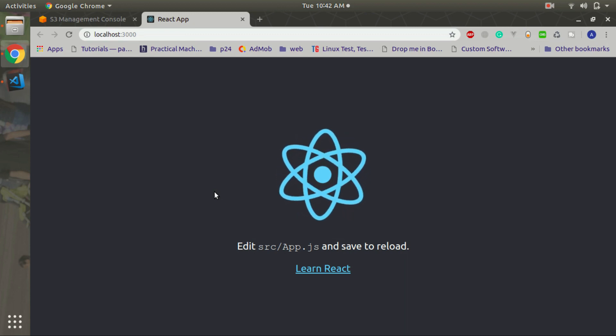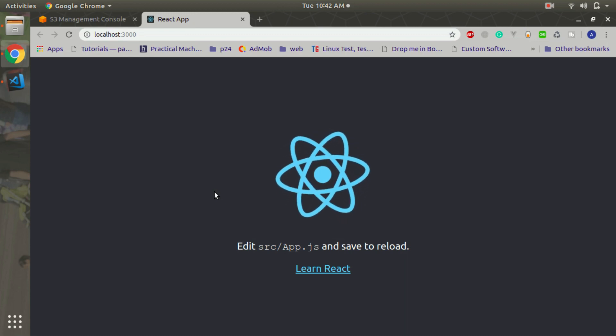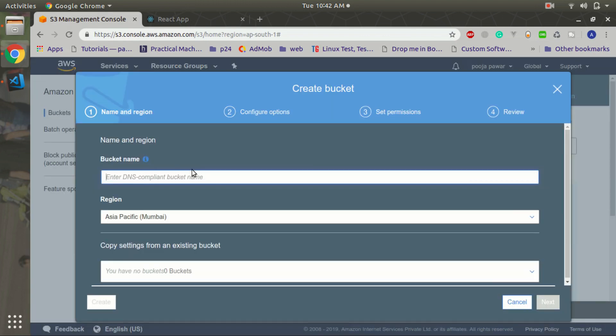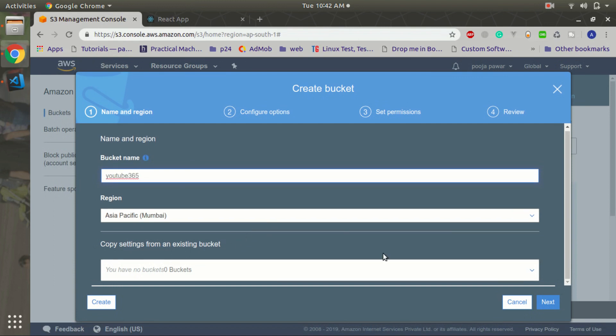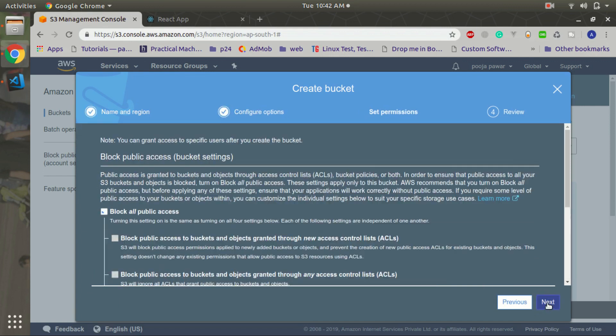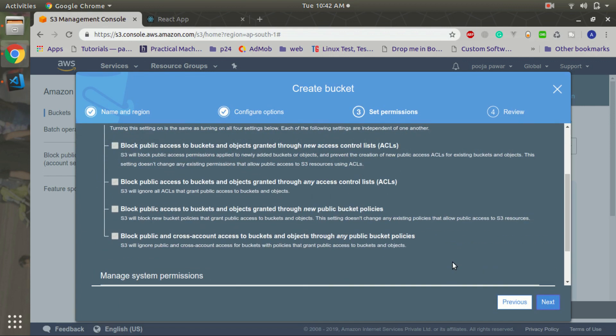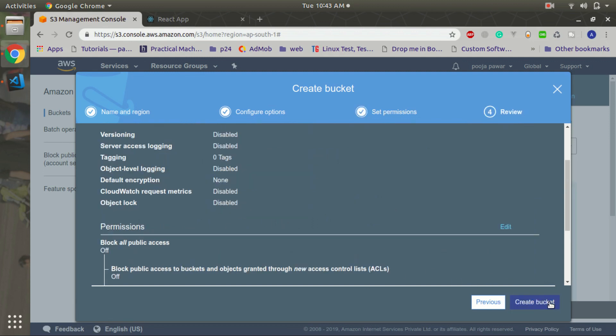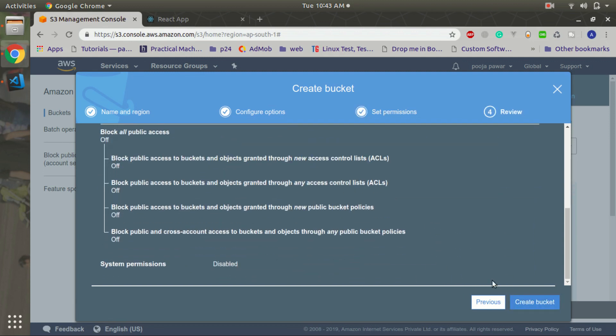First we will create an S3 bucket. Click on the next, again next, and check this, and create bucket.